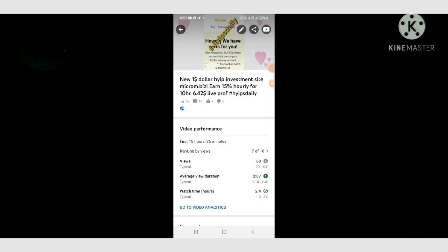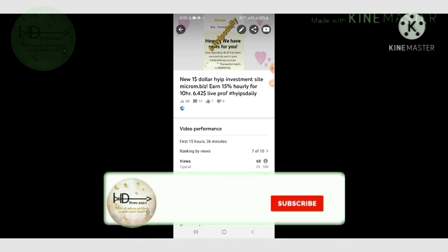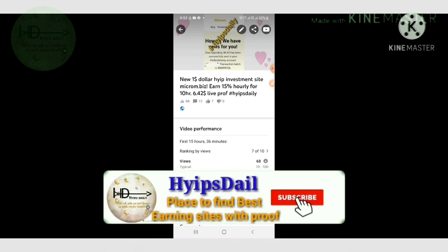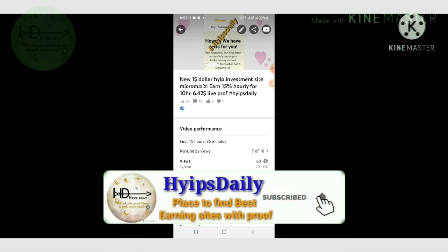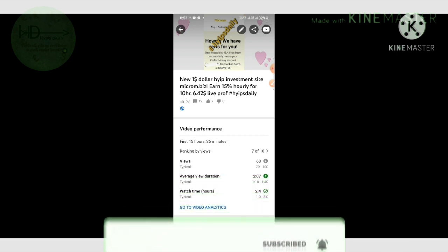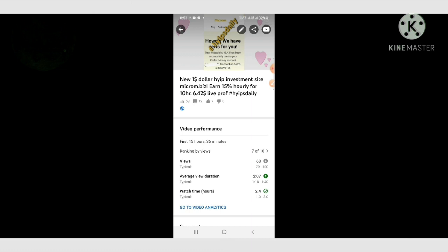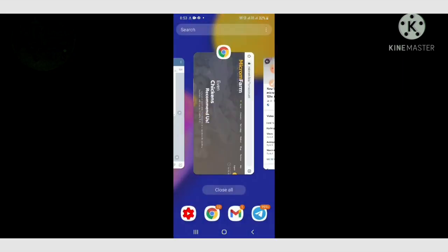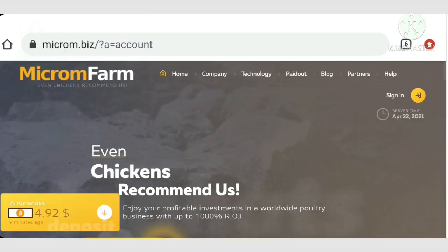...explained how to get started with this site, then I shown you how to save your wallet addresses to make your withdrawal. I have invested fifteen dollars in this site. I have clearly explained how to make a deposit.